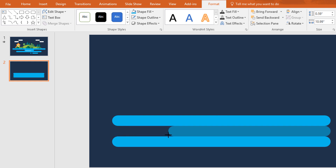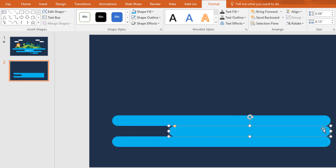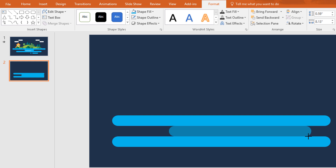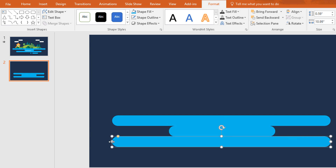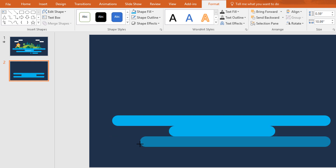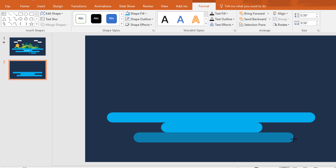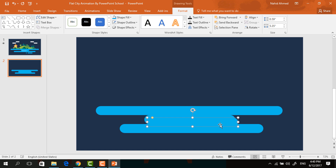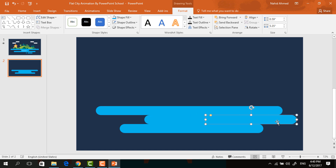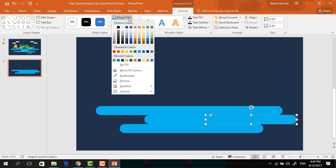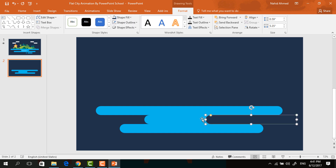Then just duplicate this one two times more by pressing Ctrl D. After that, resize this one from both sides, and do the same thing for this one. Now just duplicate the middle one and place it over here. Then go to Shape Fill and change this color.